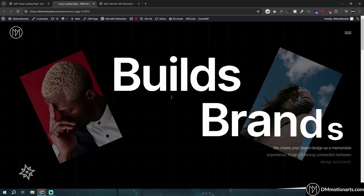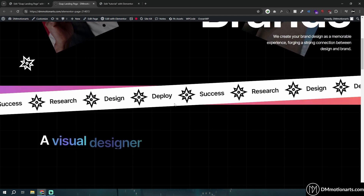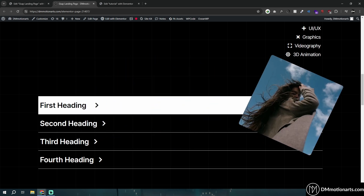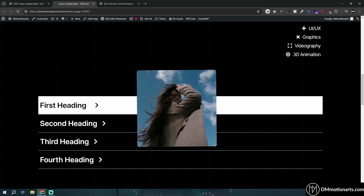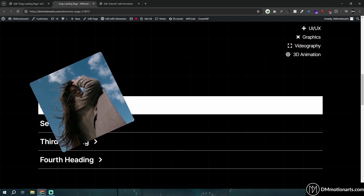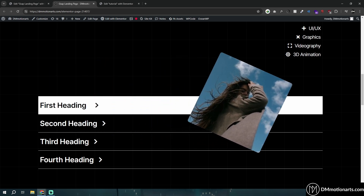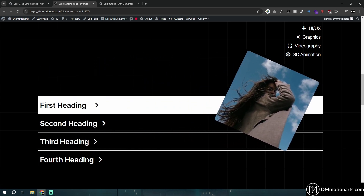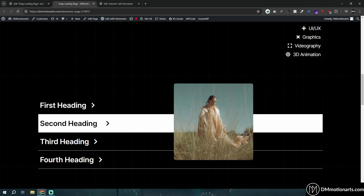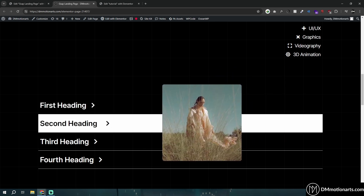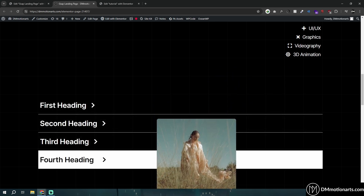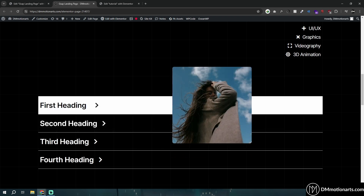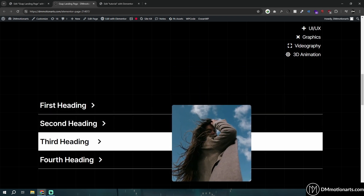Today we're going to learn how to do this effect: when you hover on a heading or container, an image is shown. If you move left it does a dragging kind of effect, and if you go right it does that too. Hovering on the second heading shows the second image, third image, fourth image. In this video the first and third image are the same, but that doesn't matter.